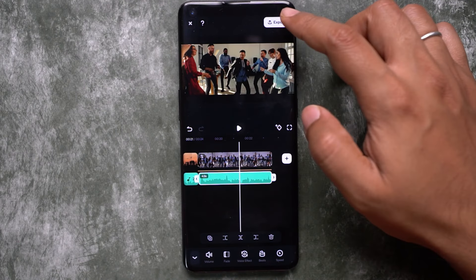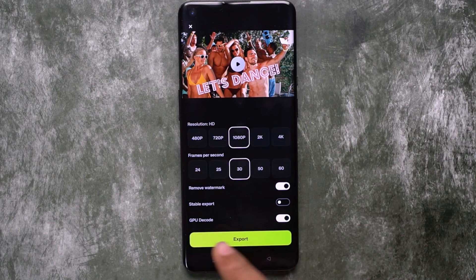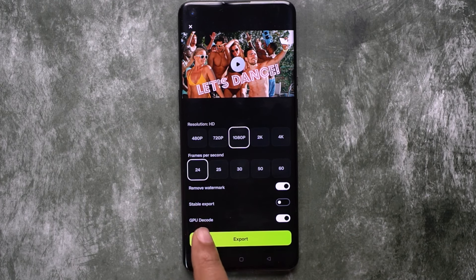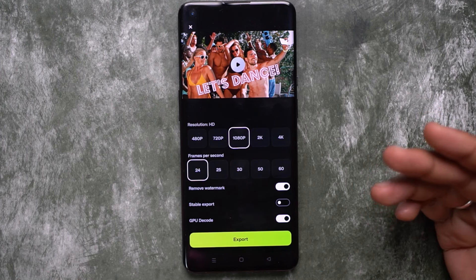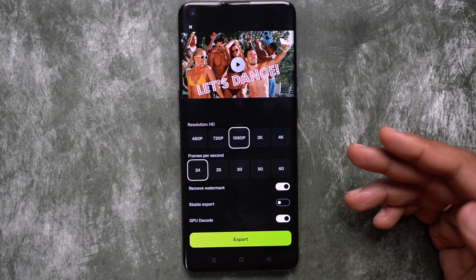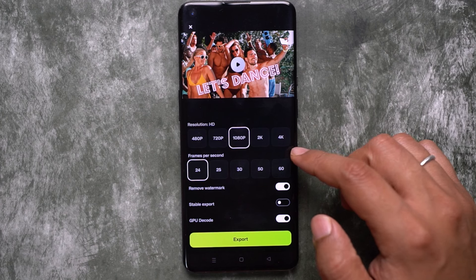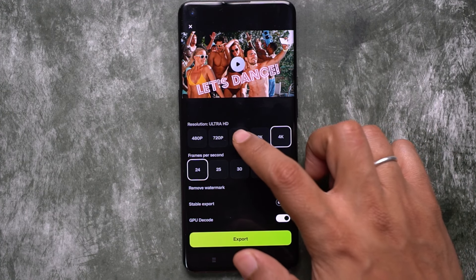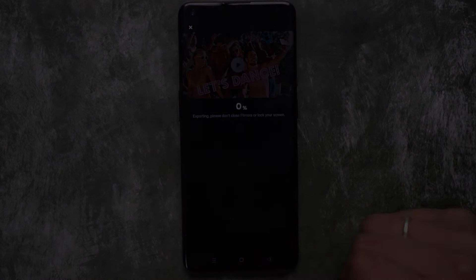Last but not least, video frame rate also affects the cinematic feel in your videos. Go for 24fps, which gives you the realistic feel and the cinematic vibe. This is something that also adds to the cinematic style in your videos. That's all for today guys, see you in my next video.